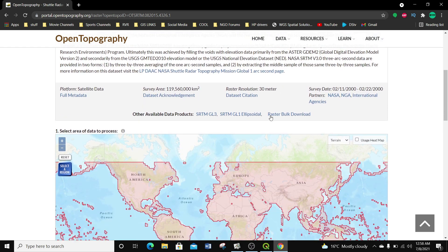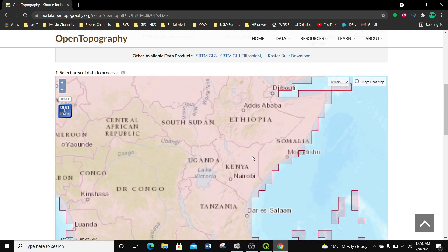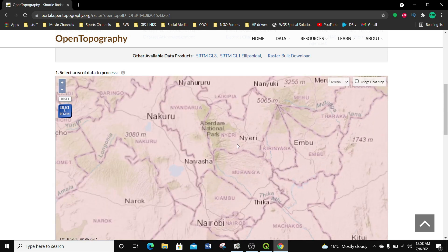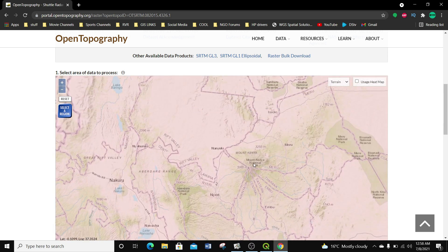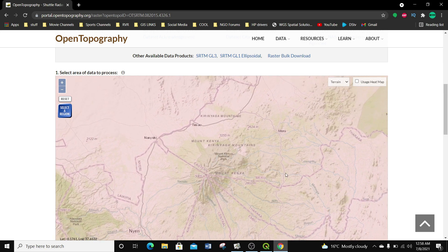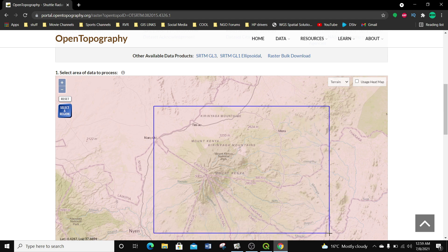I'm going to scroll down and go through the process of getting this data. To get this data I'm going to select a region in the world, zooming into an area I want. I've zoomed into the area I want to get my data from, around this region in Mount Kenya.